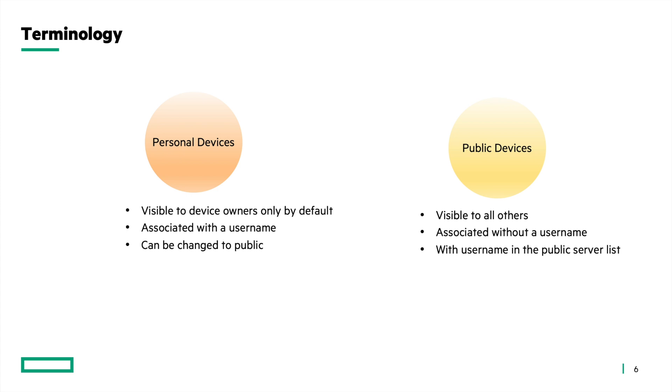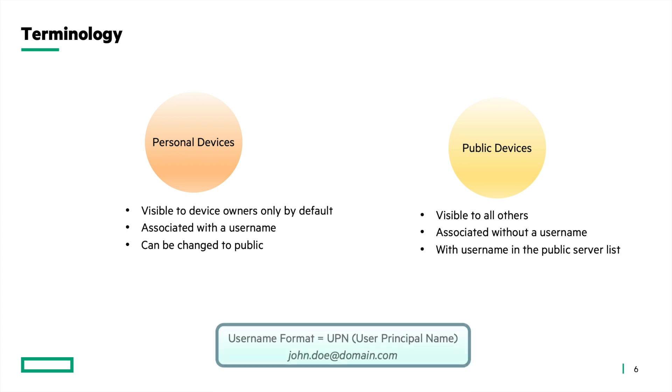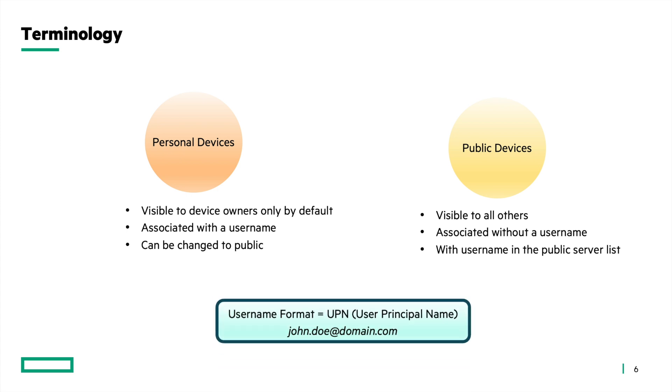Alright, so what is this username we are talking about here? The devices should have username in the UPN format, that is user principal name format. For example, john.doe@domain.com or studentA@xyzuniversity.com.